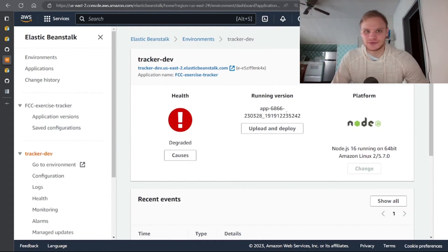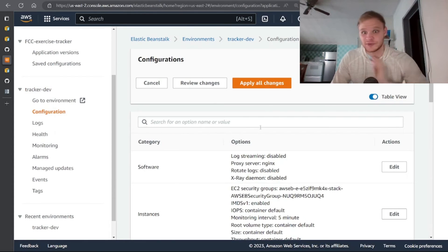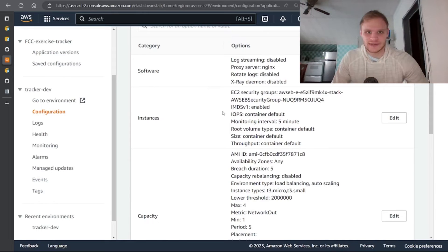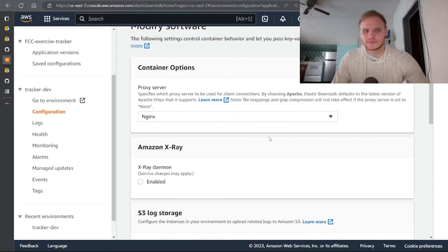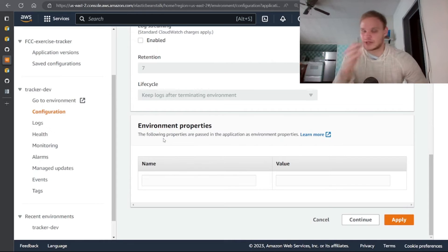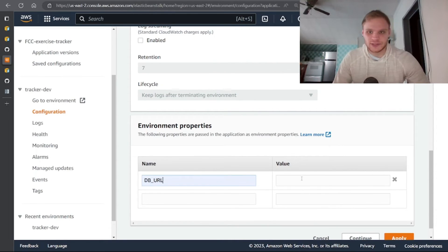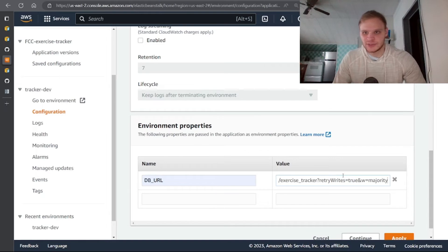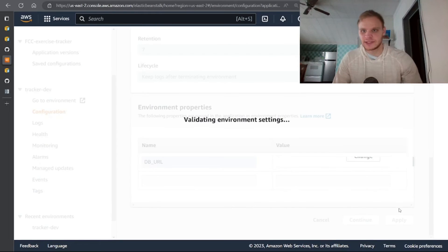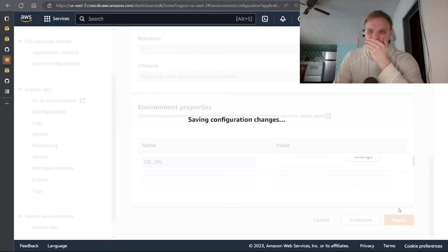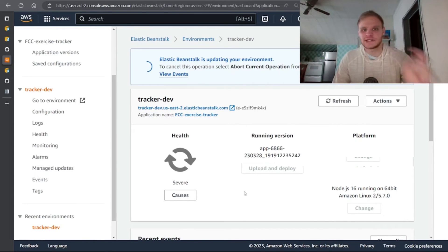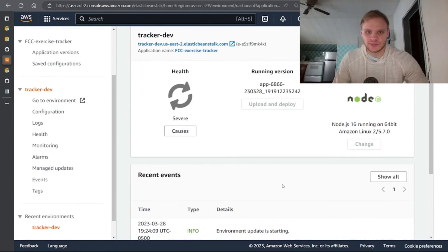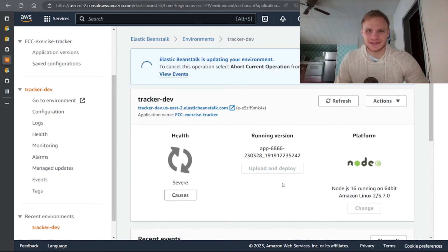And to fix this all we have to do is go to configuration and change our environment variables since we're using it as an environment variable. It's under software and then you just go down to the bottom here, we have environment properties, and we just add in DB URL. All right, I put my DB URL in here and I apply it. All right, and then it automatically reloads once the environment changes.